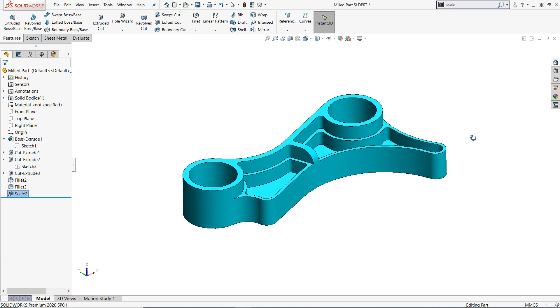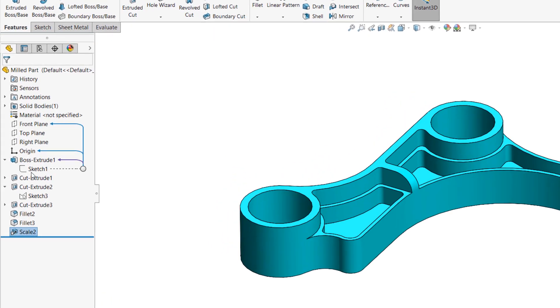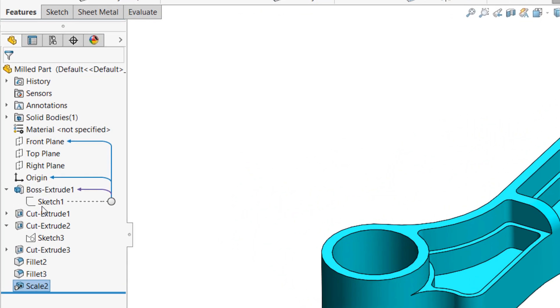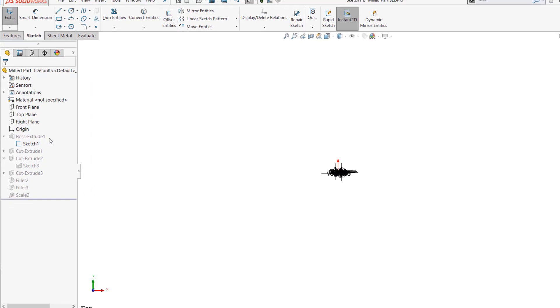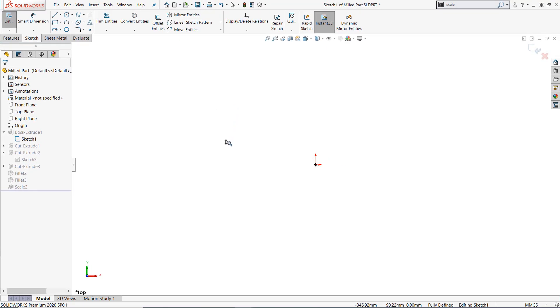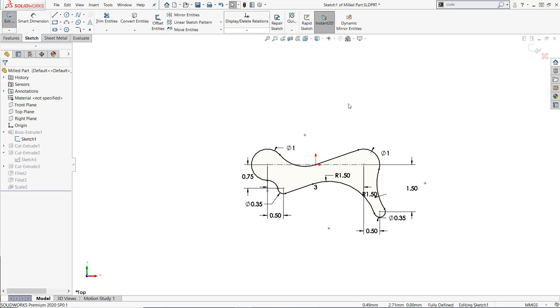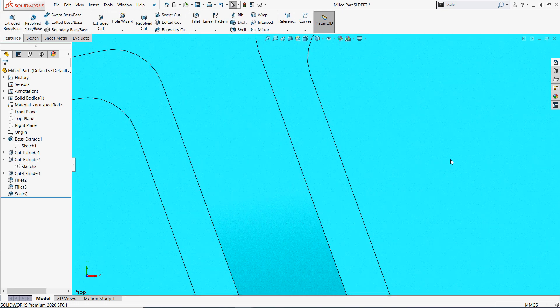Keep in mind however there are a few things to consider when using the scale command. First, you'll notice that the scale feature now exists in the design tree. This means that editing any feature prior to the scale feature will show the original geometry, which may be significantly smaller or larger than the post-scaling model, and this can be a little bit confusing.